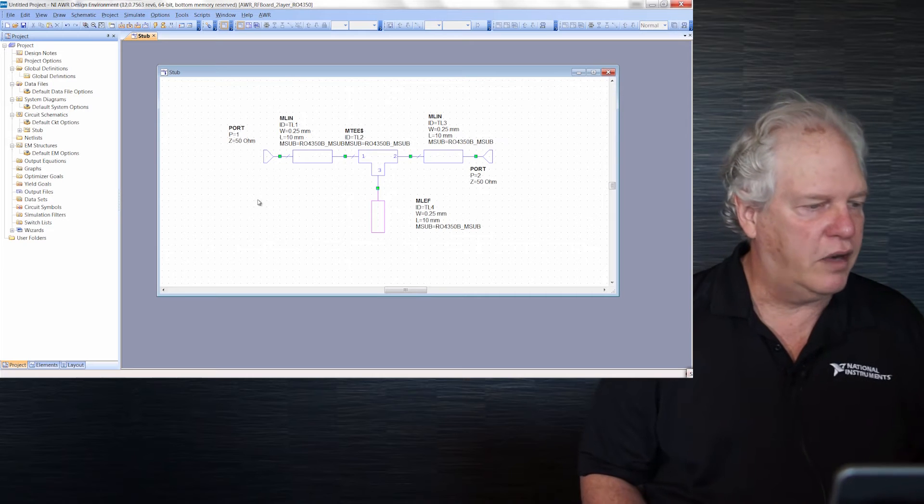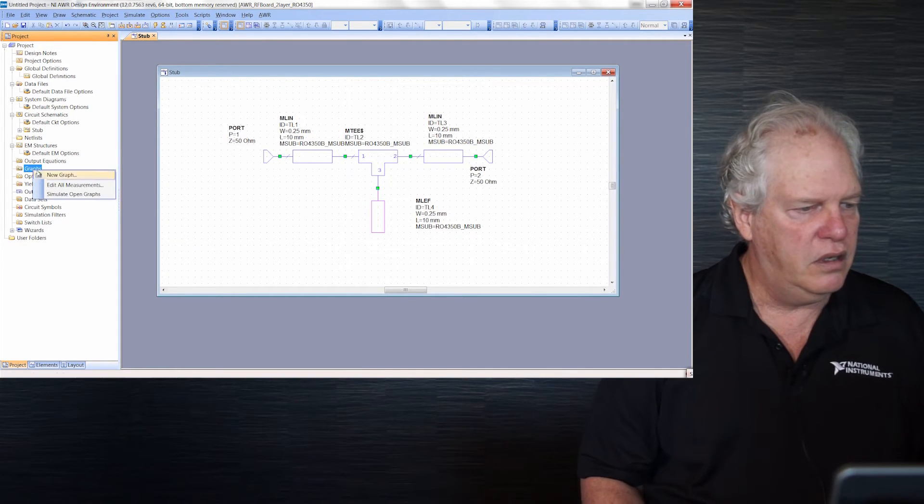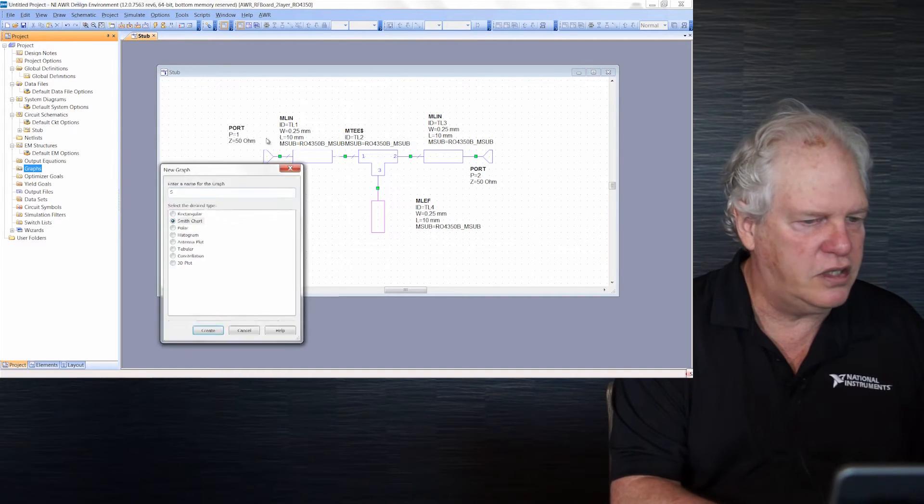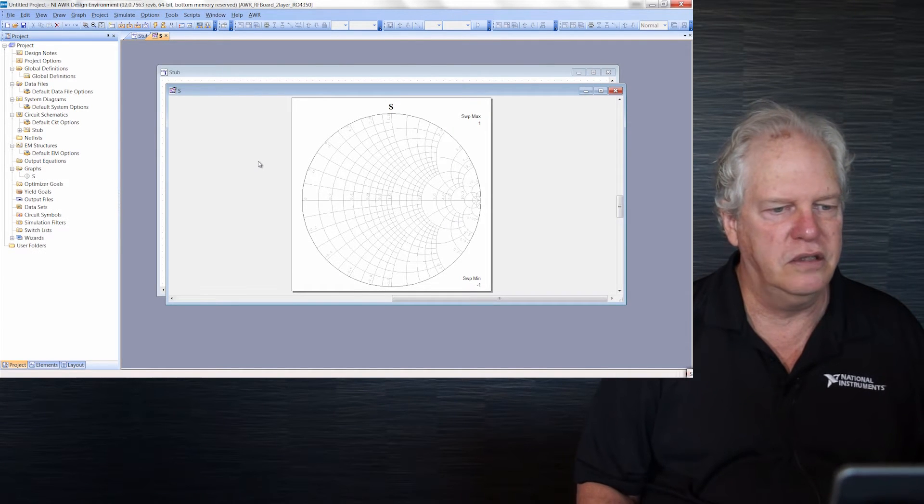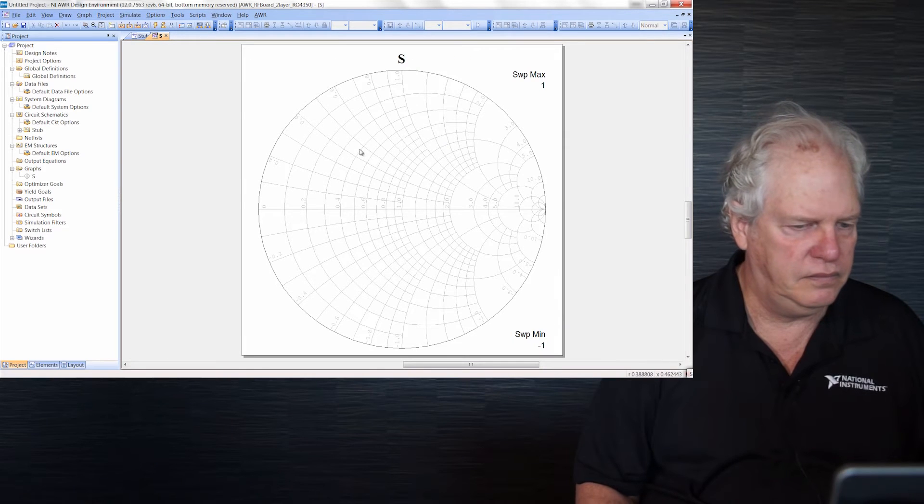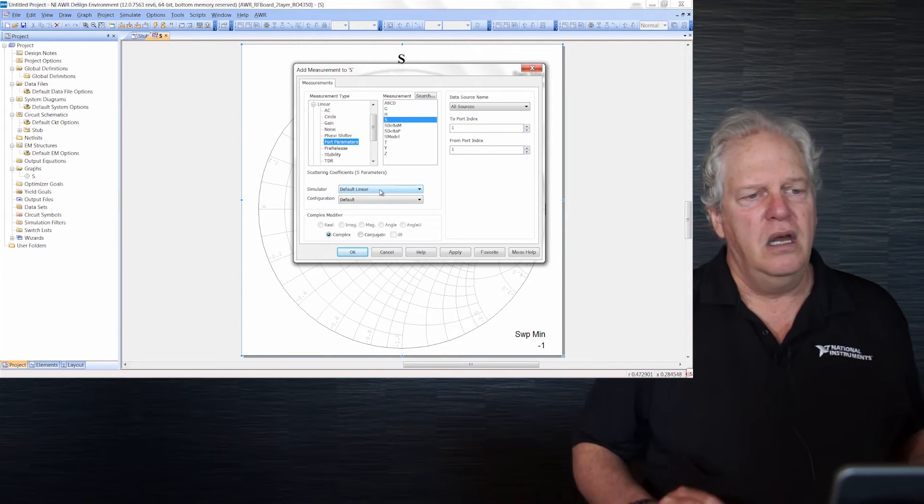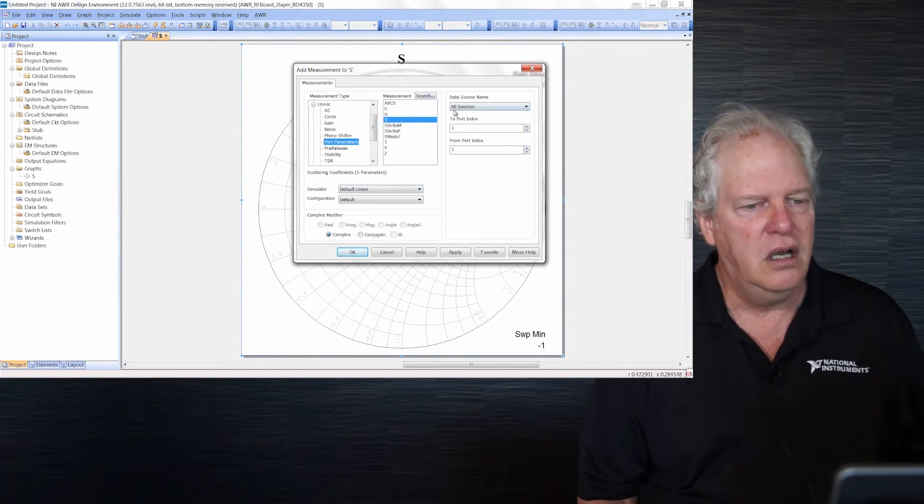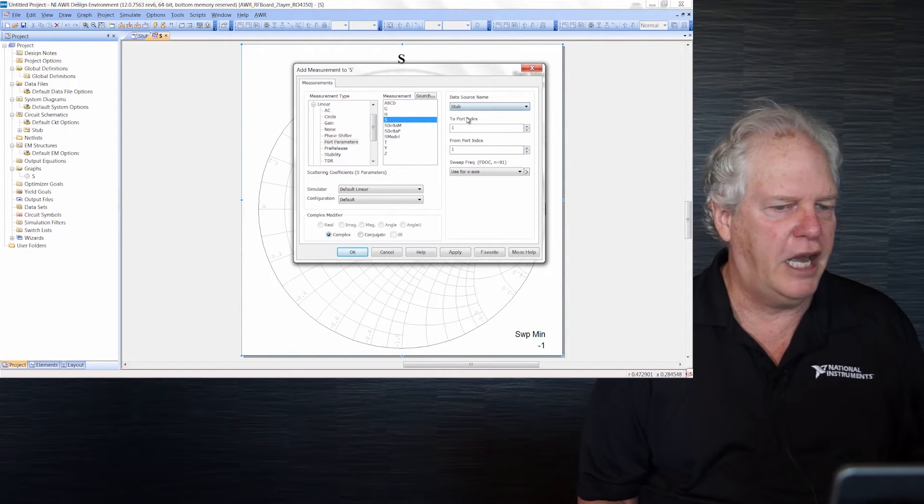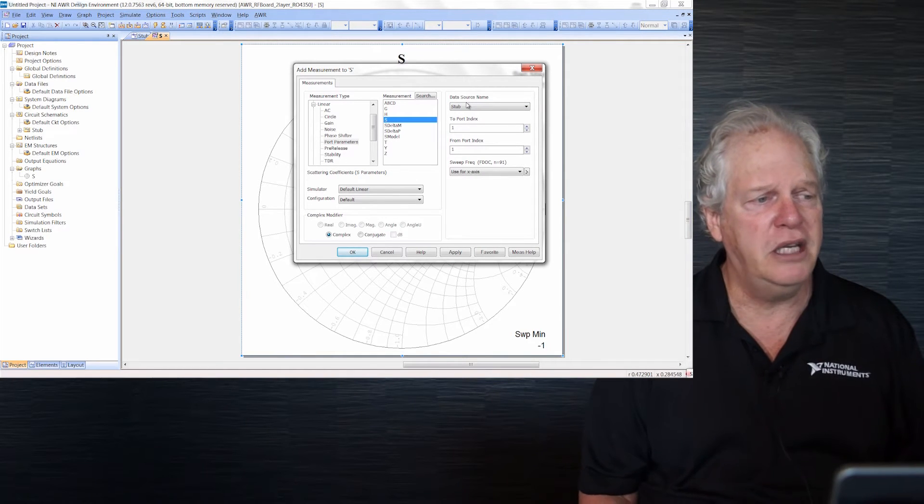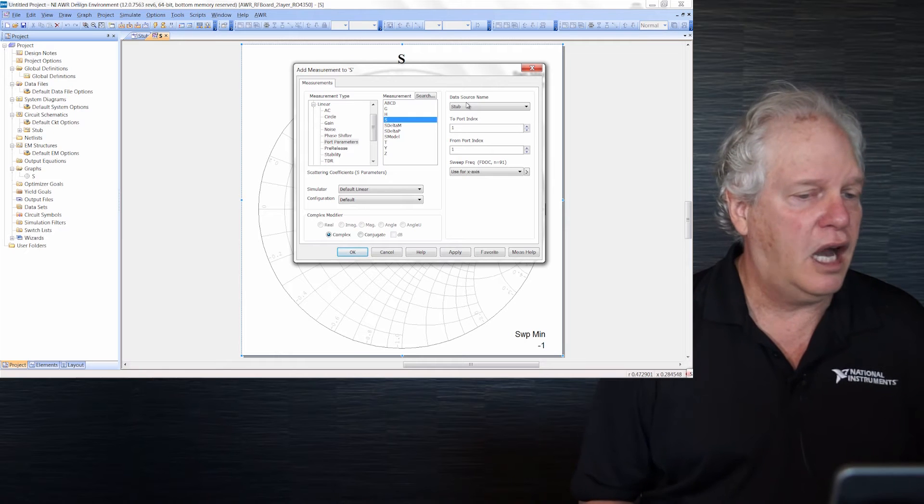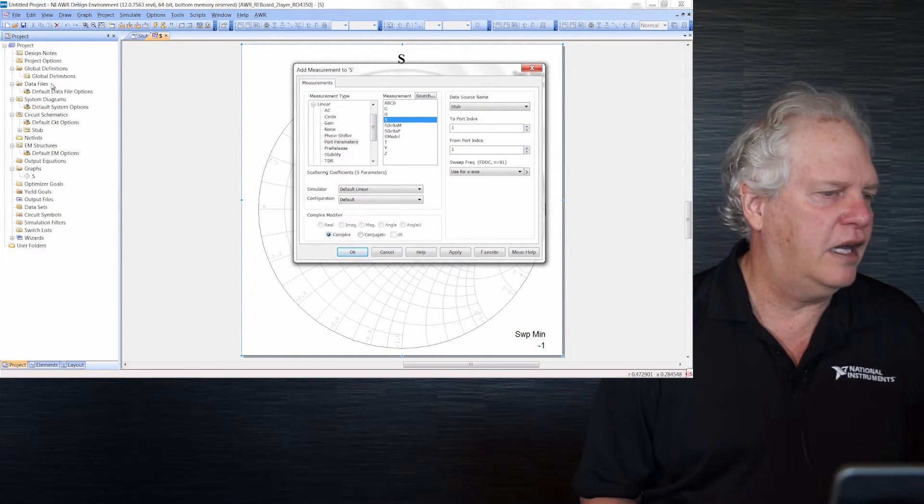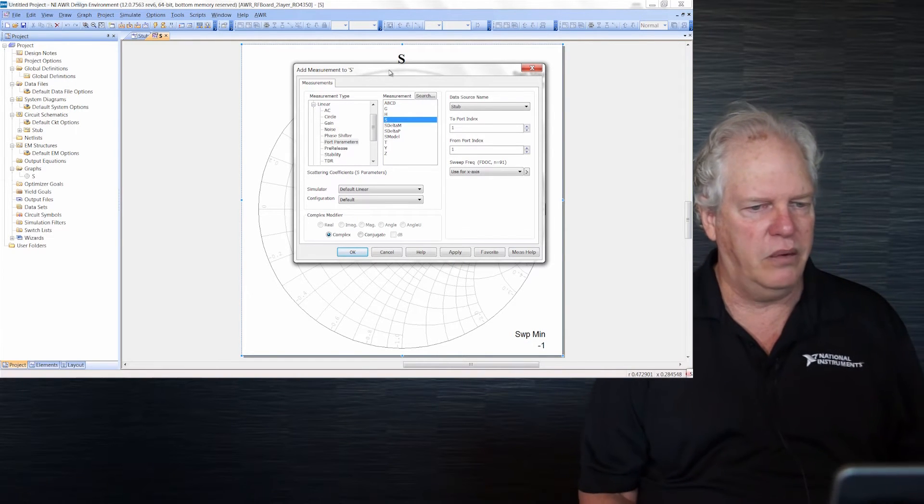Let's make a graph. Down here on the left, new graph, call it S. Let's make a Smith chart. Right-click, add new measurement. This is the measurement browser with about 250 measurements. If you need something custom, you can use output equations. We have S-parameters here. Up on the right is your data source - any schematic with ports, which is stub for us, or data from a network analyzer. Under data files, right-click to import S-parameters.